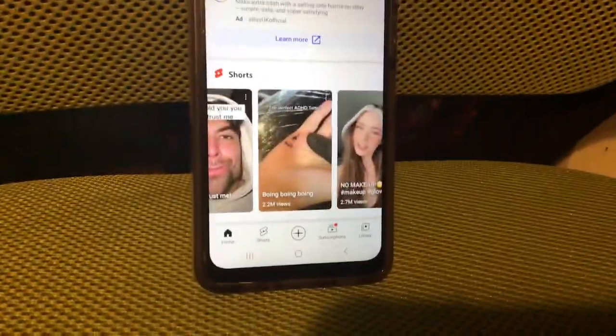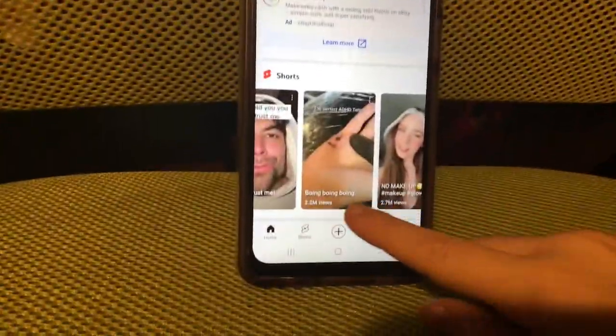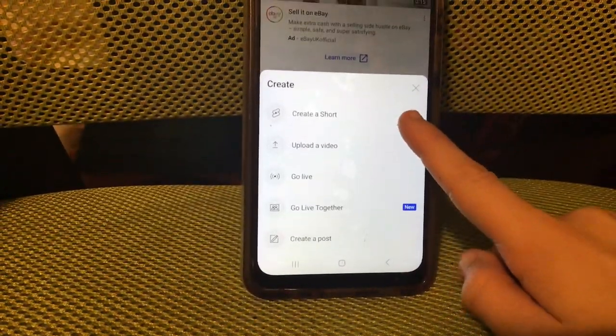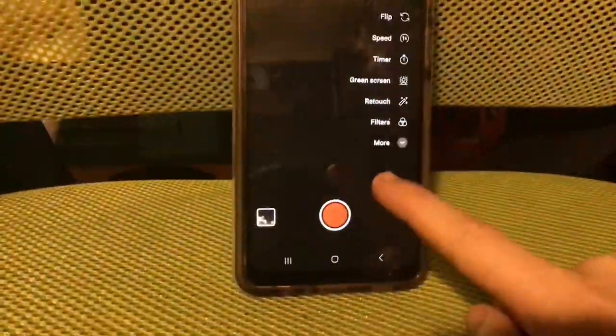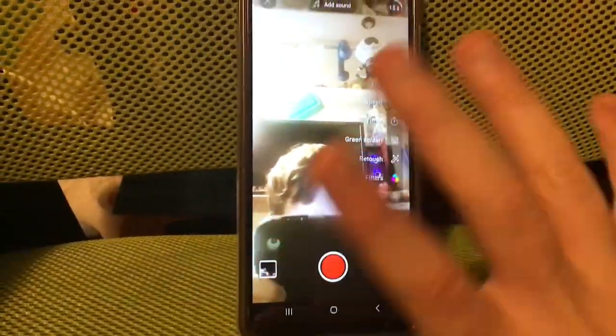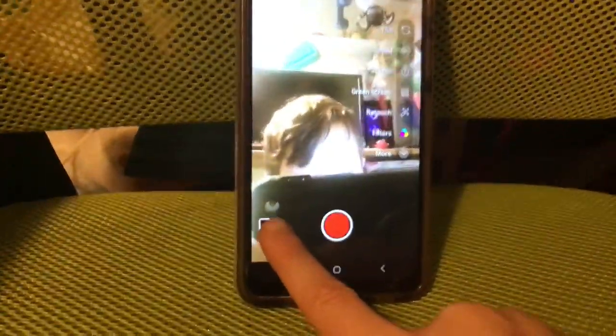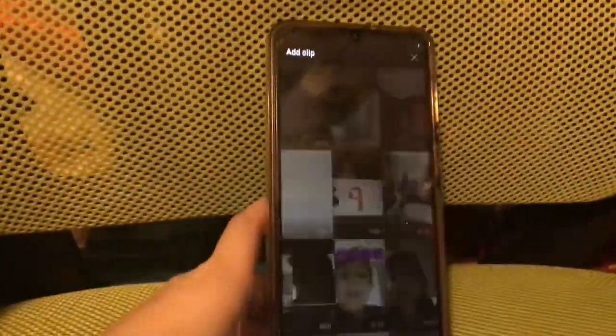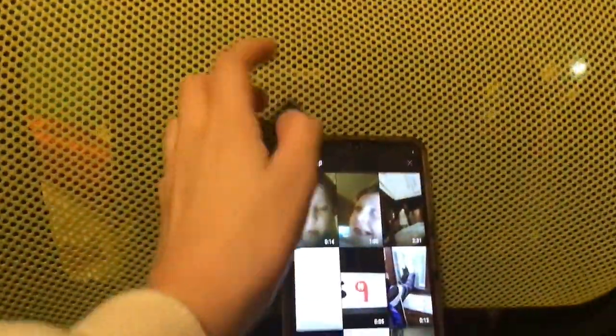You click the post button and it'll say 'Create a Short.' Then you'll see options like 'Add Clip' and 'Add to a Video.'